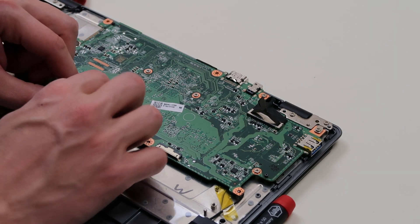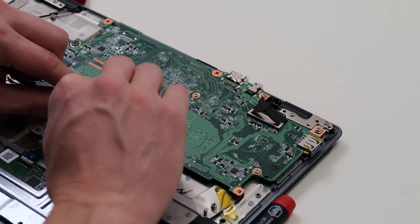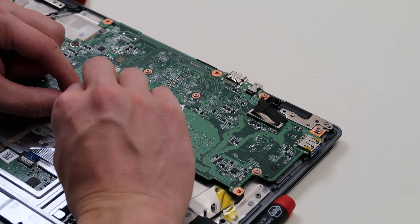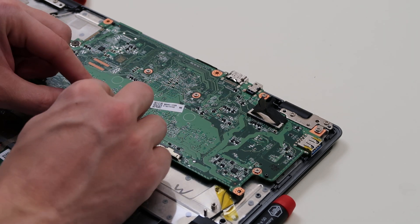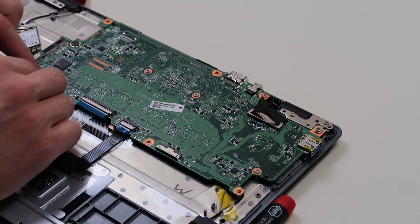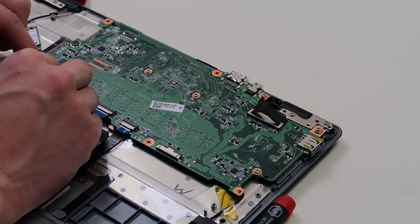Same thing with this one. This is a little more difficult because the angle it's at, but take your time. Snap that down. Plug your speakers back in.